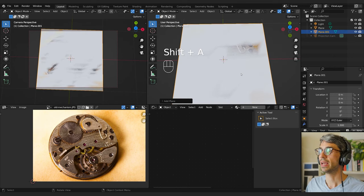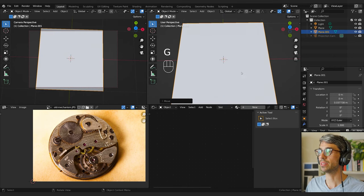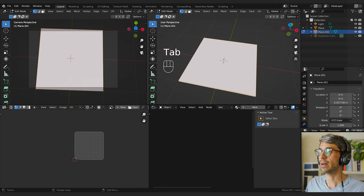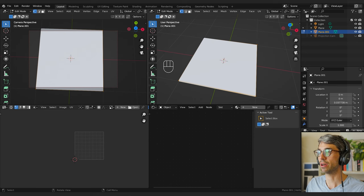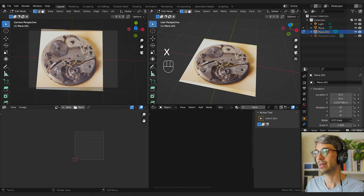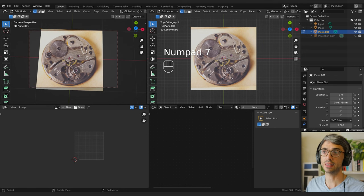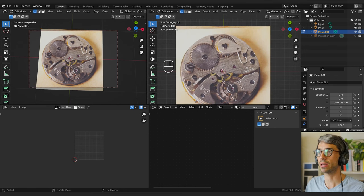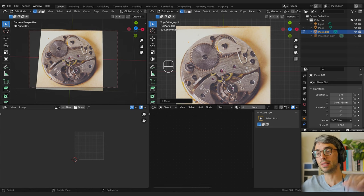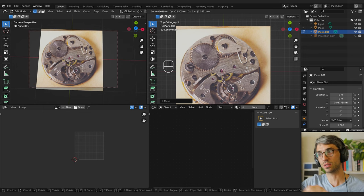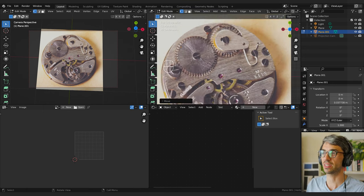I'm going to go Shift+A, Mesh, Plane, and grab it up just a little bit with G and Z so it's not intersecting. Then I'll box-select — hold down Shift and select one vertex, so I now have three selected — hit X and delete that vertex. Now I can look in the top-down view by pressing 7 on the numpad, and by hitting G in orthographic view it just moves on the X and Y — it's not moving up and down. That's a little trick that speeds things up.